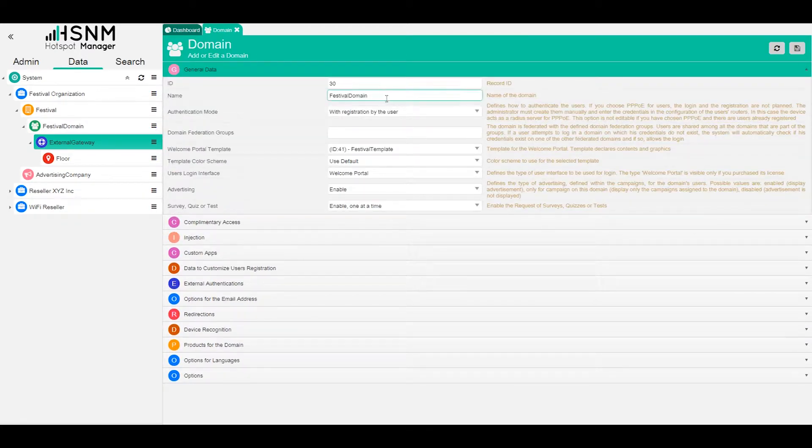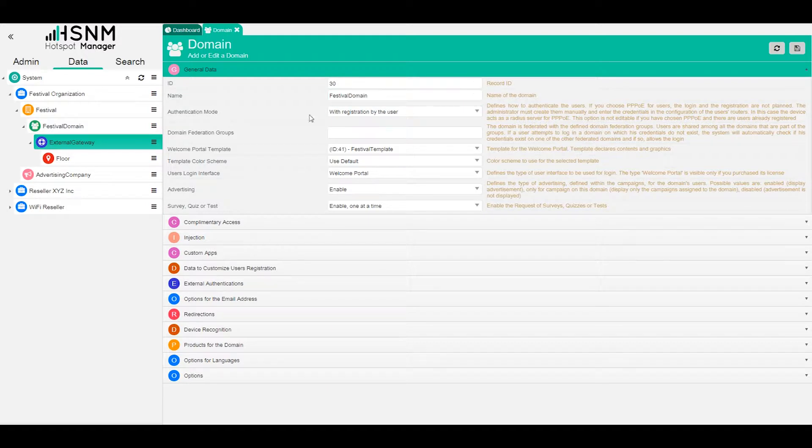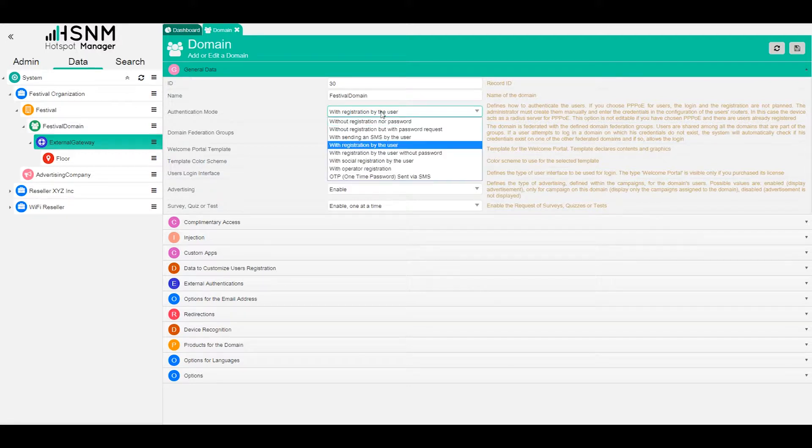On the general data we can set up the name of the domain, of course. Then we have the authentication mode. This is very important because here we choose the authentication mode of the system and so the way the user registers to our network.